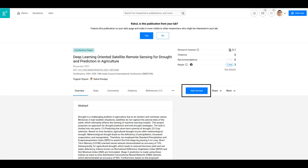ResearchGate is the social networking platform for scientists and researchers, where they can share research papers, interact with other researchers, find collaborators, and ask and answer questions.